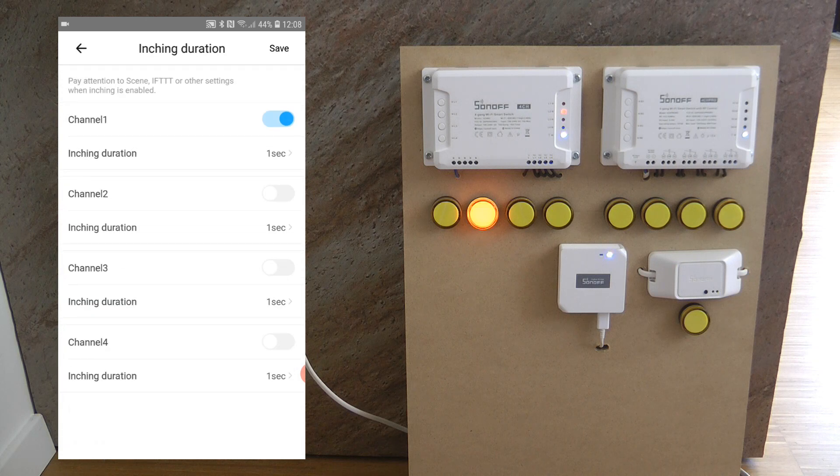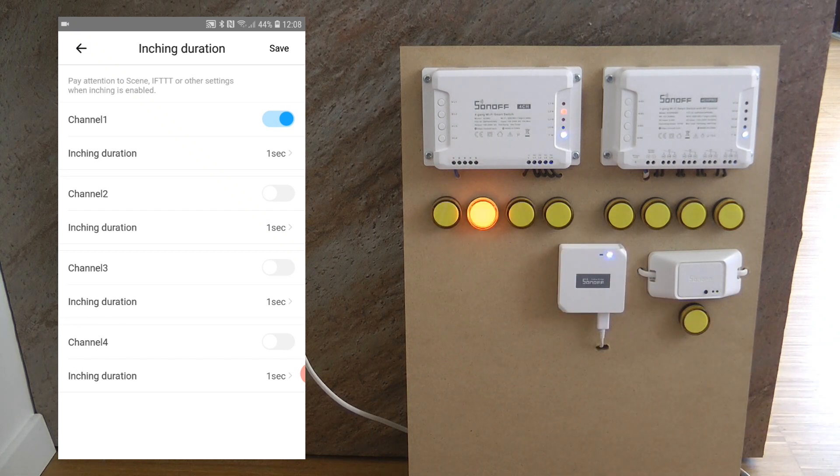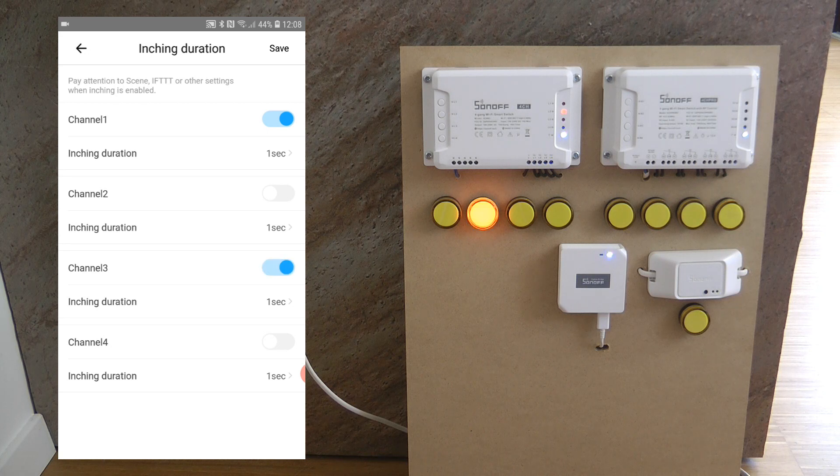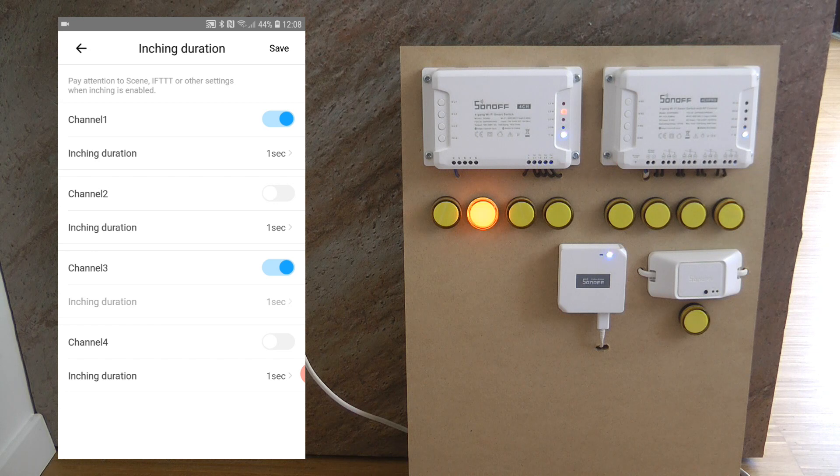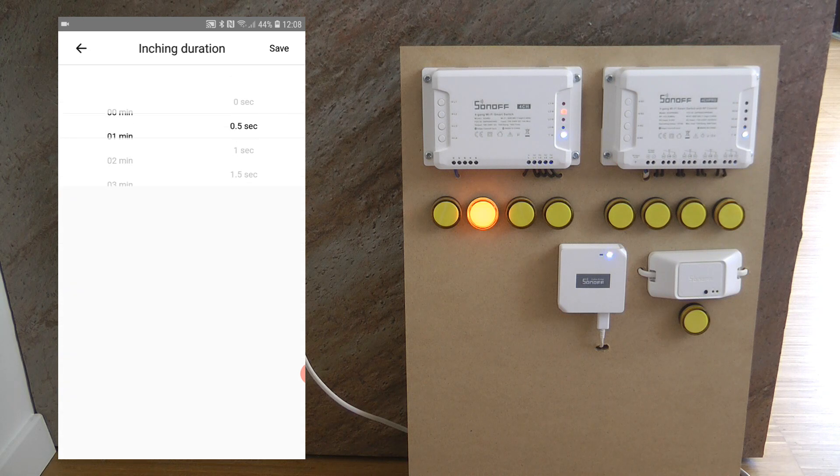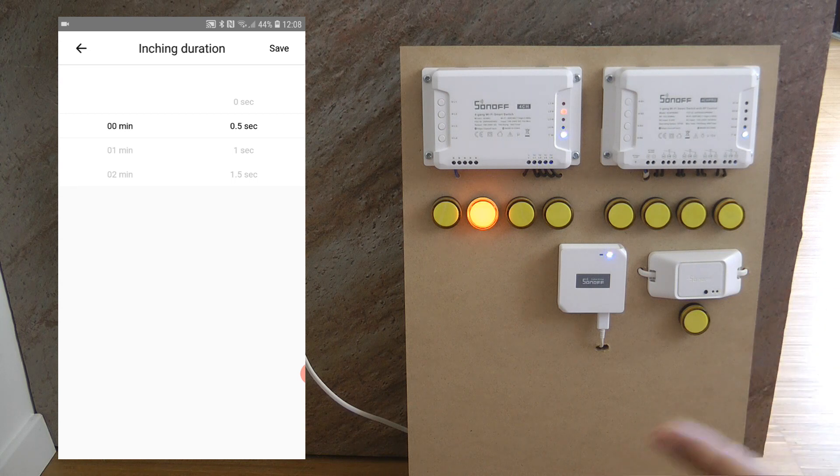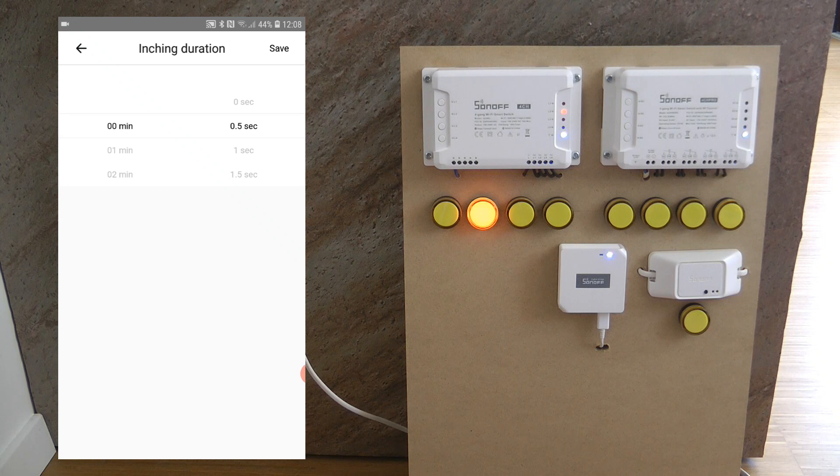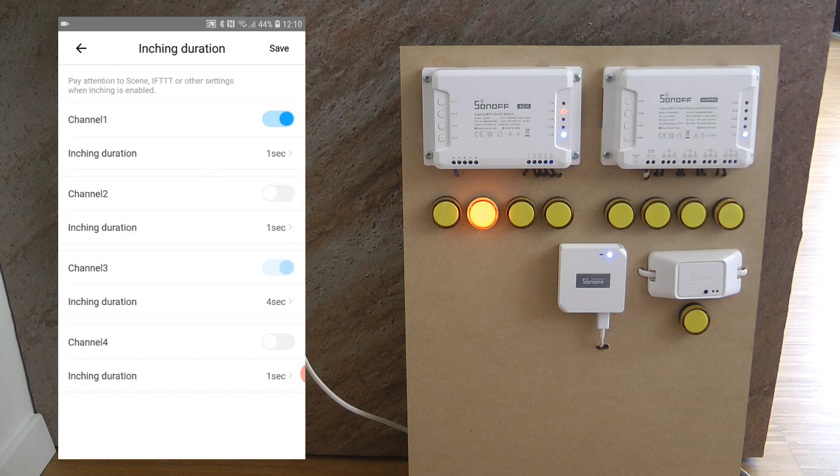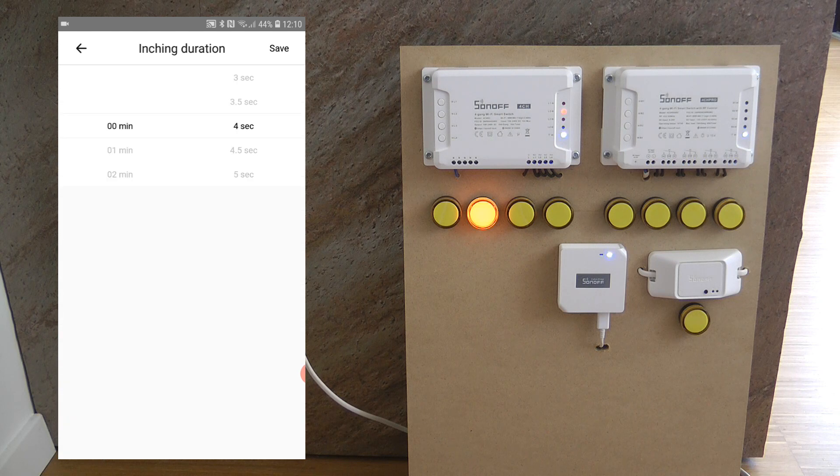Inching setting, as I said for the first output I have configured that it automatically turns off after one second and that's what you can configure for every single output. First of all you need to enable that and then after that you can select it. You can go up to one hour so this inching is only useful for up to one hour but you can do it in half a second increments.